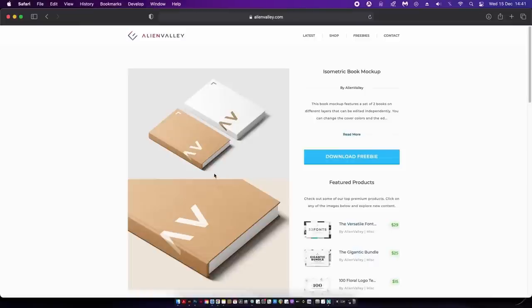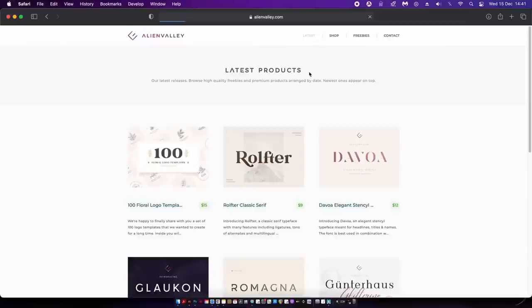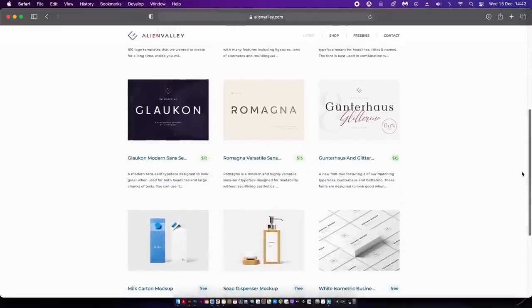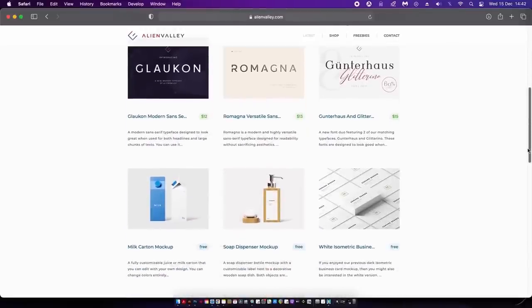Looking at this book mockup, you can see how crisp and clear everything looks — and it's totally free. They also have fonts and templates on Alien Valley so it's worth having a good look around and seeing what's what.